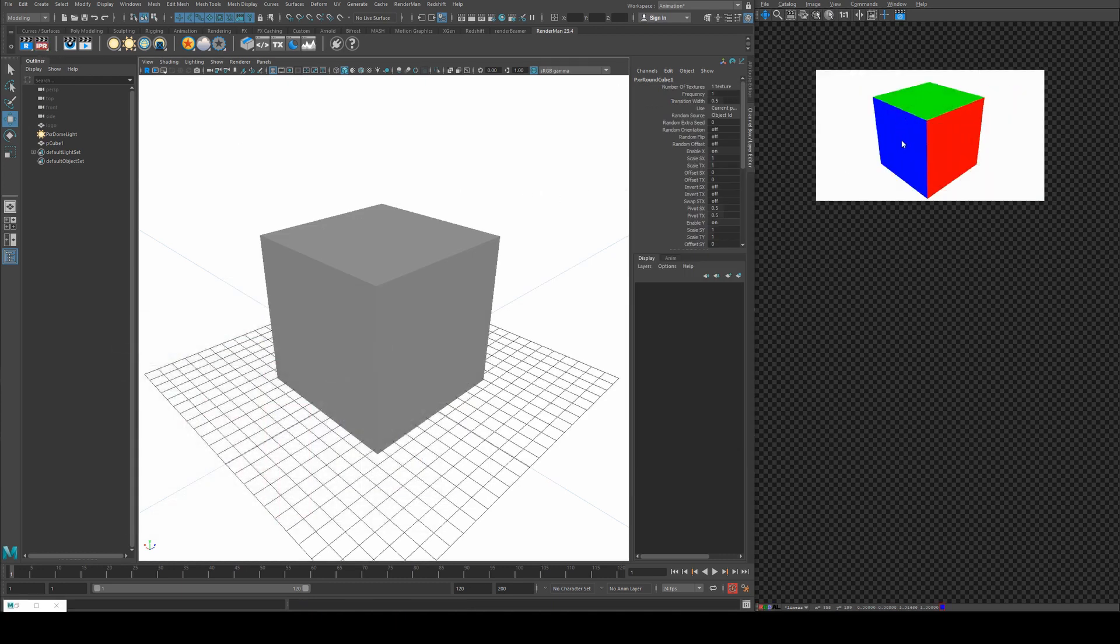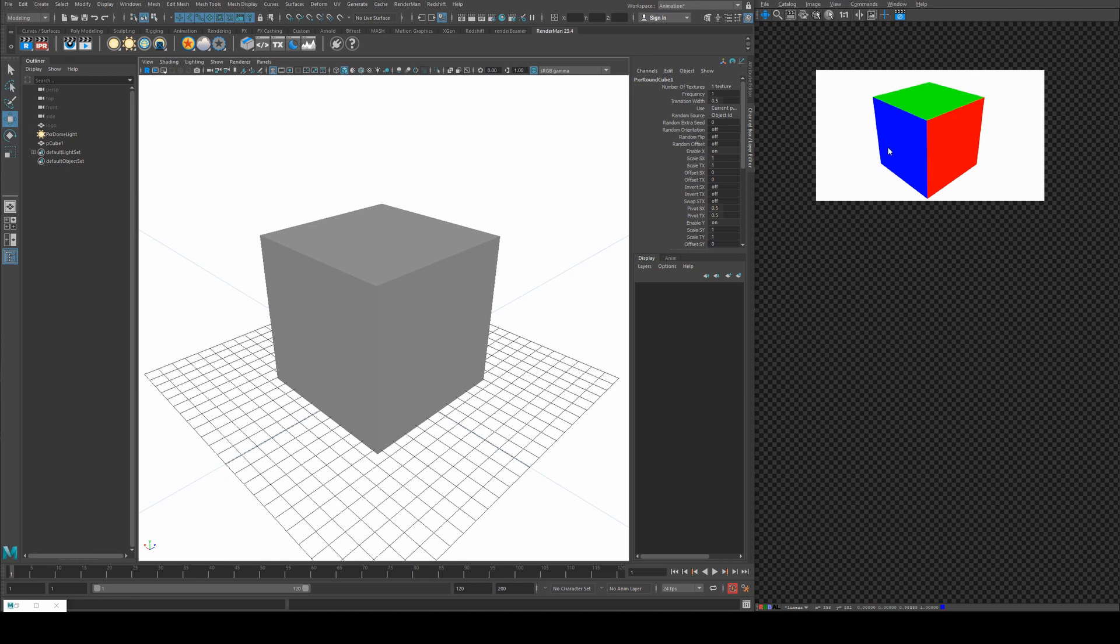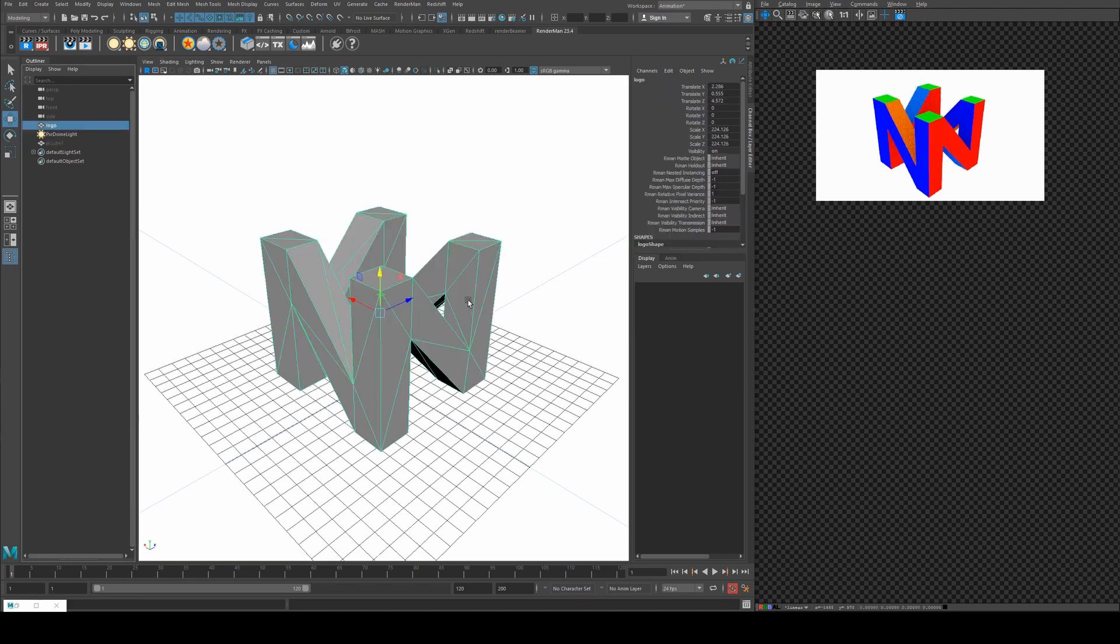We'll just plug the result mask into the diffuse color, and then if we run an IPR you'll see the cube here has got a blue for the Z direction. If you can see down here in the bottom corner we've got our axes. So Z is blue, red is X, and Y is green.